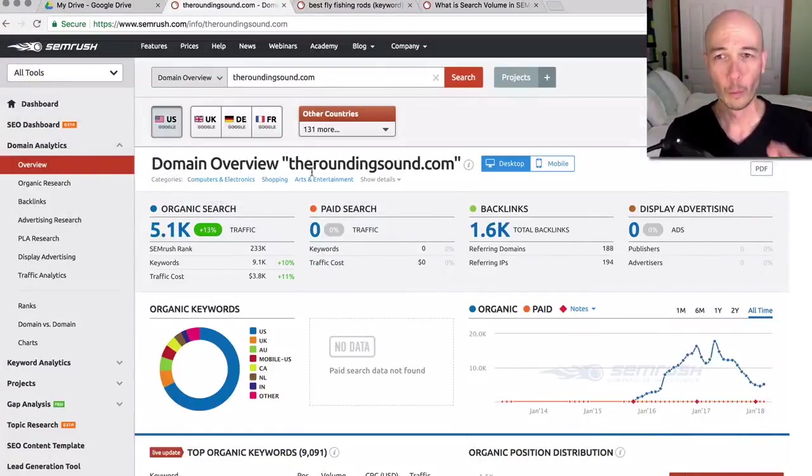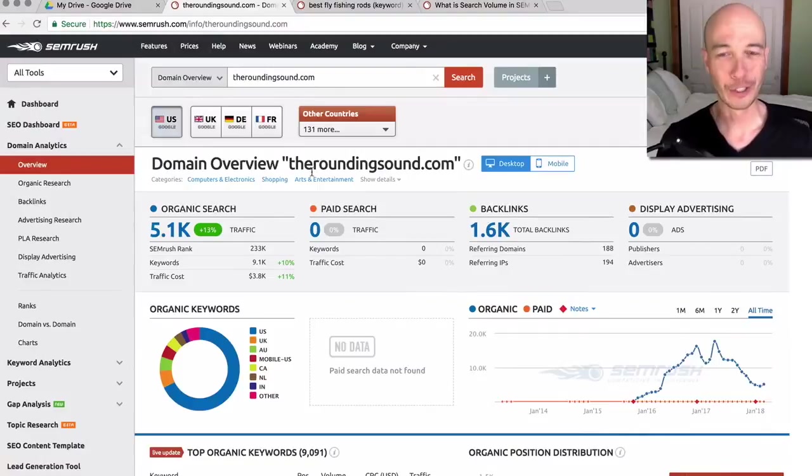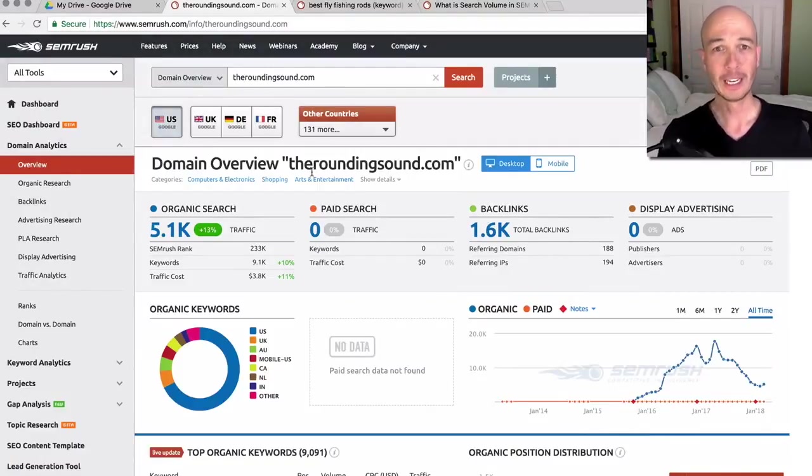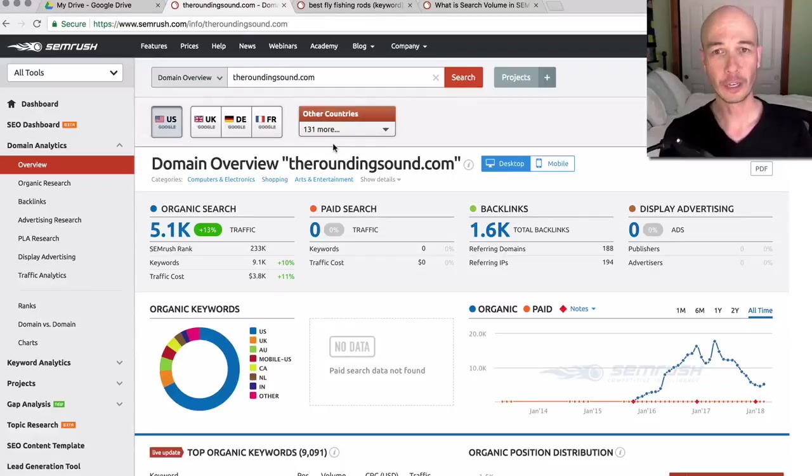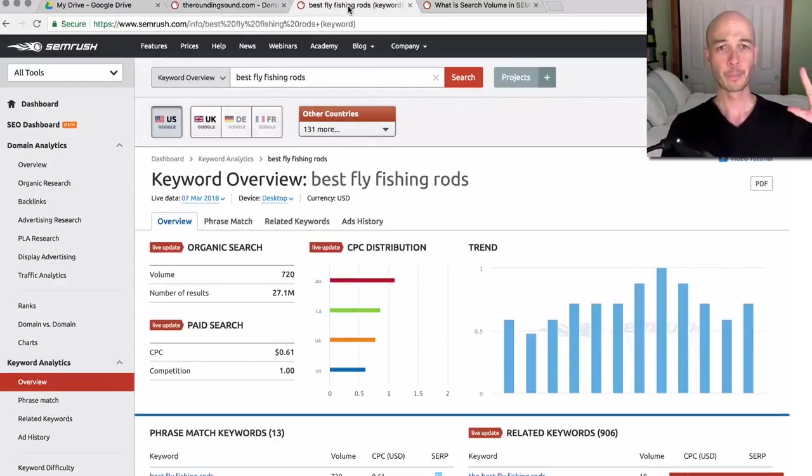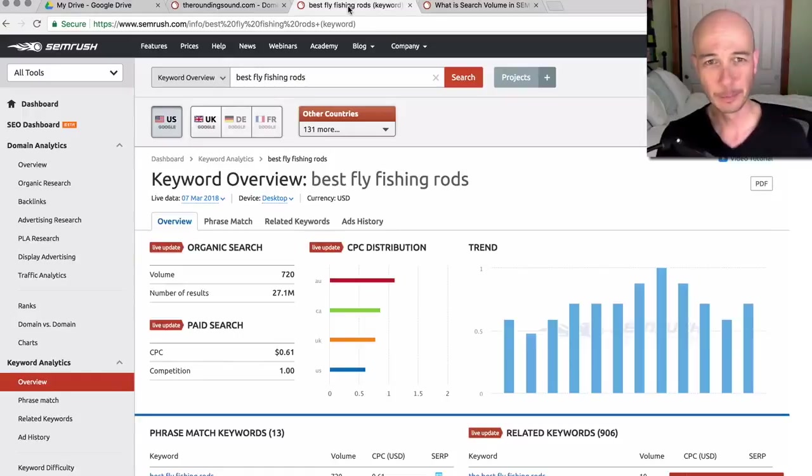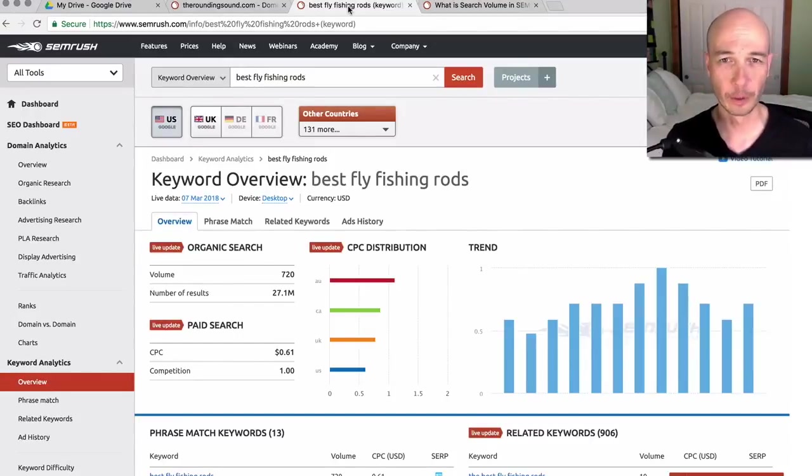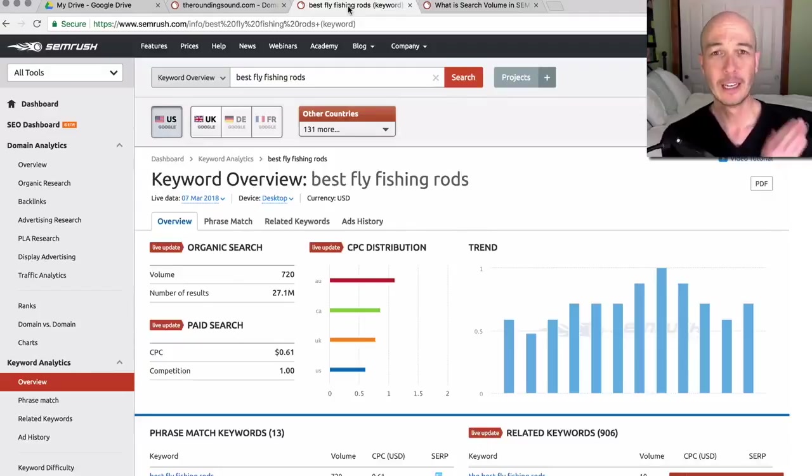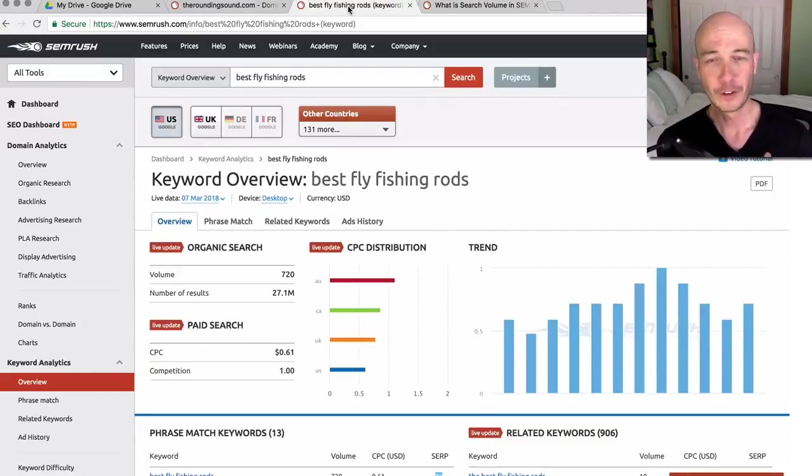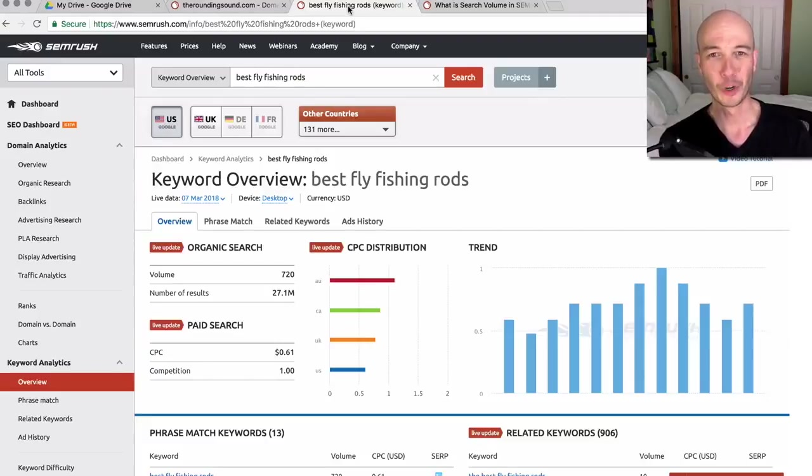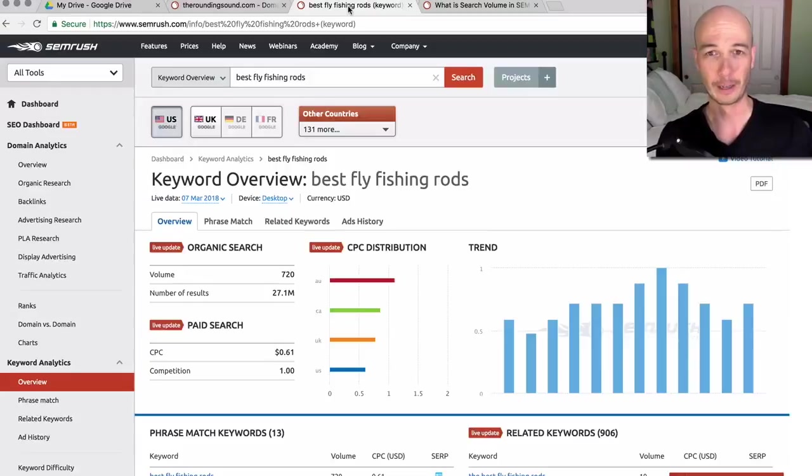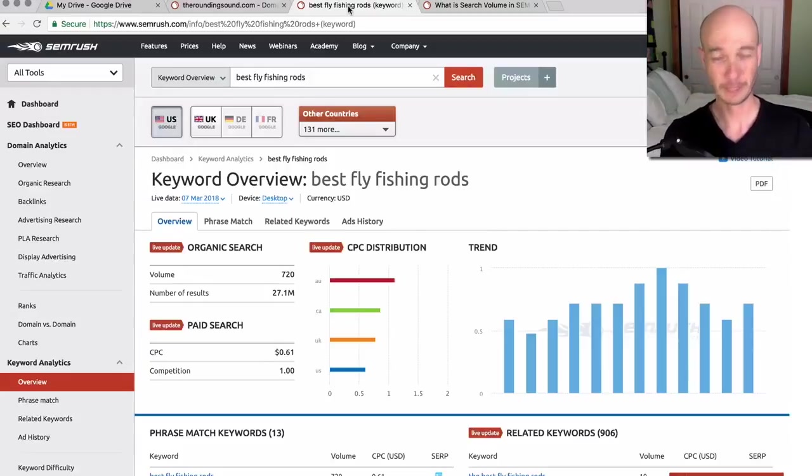Now, one thing I'm going to try and do for these demos in the different keyword research tools is look at the same keywords and see how they turn out. So this is best fly fishing rods. And I remember when I first got started with niche sites back in 2013, fly fishing and fly fishing rods were a very popular example. So that's what I decided to use here.